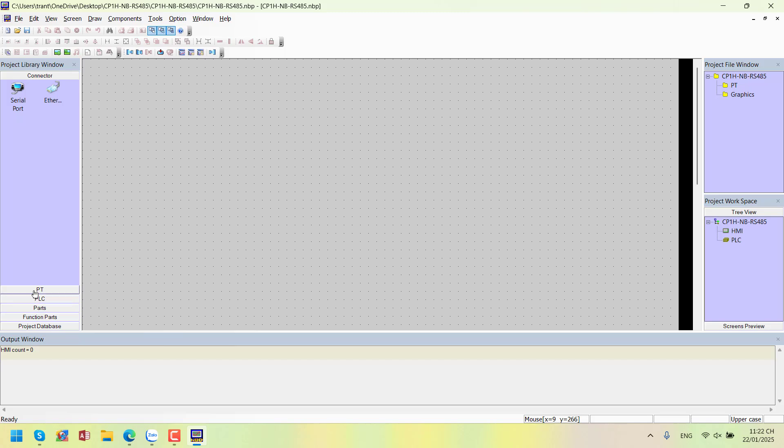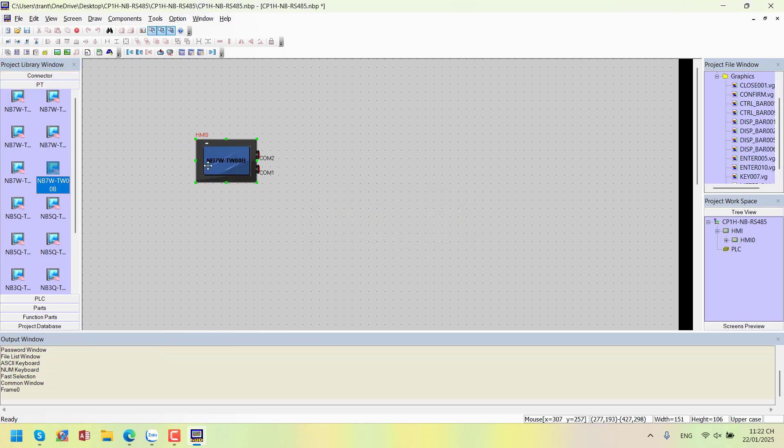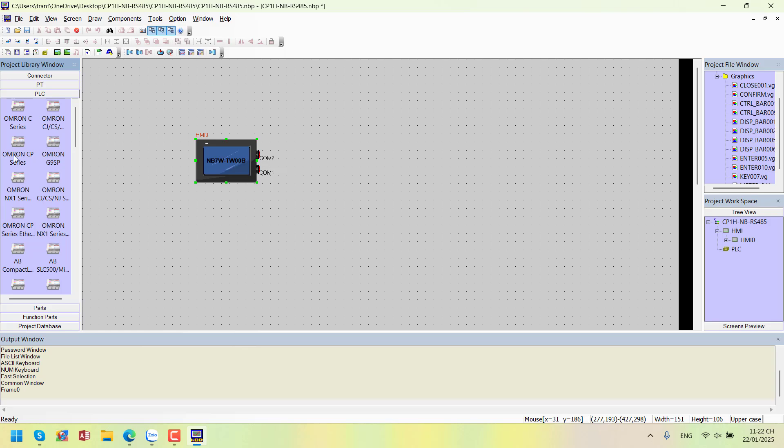First, I'll select the HMI. The HMI I'm using is the NB7WTWOOB. For the PLC, I'll choose CP1H.